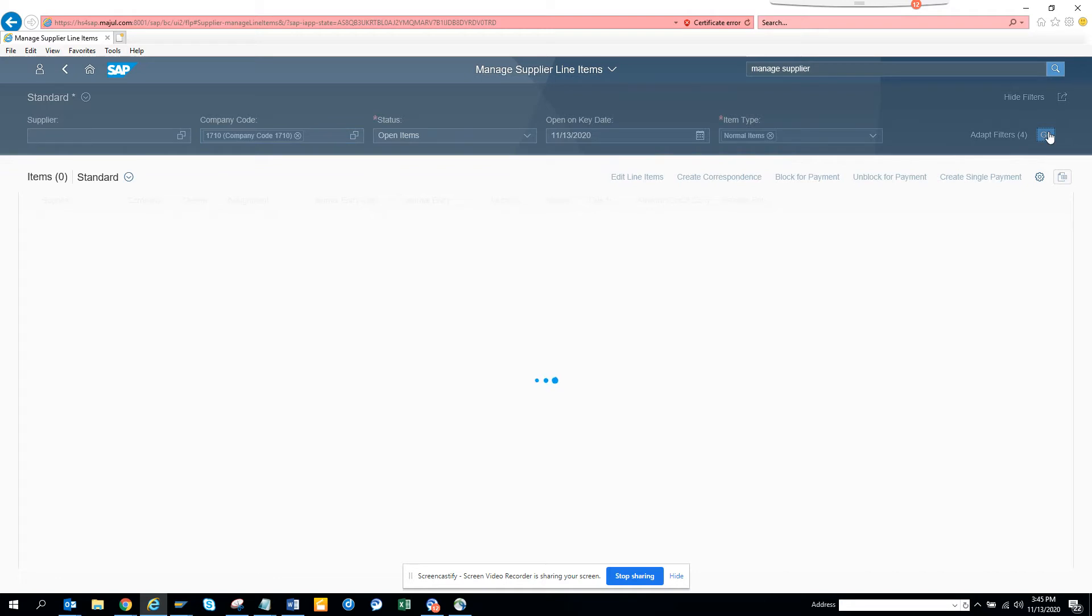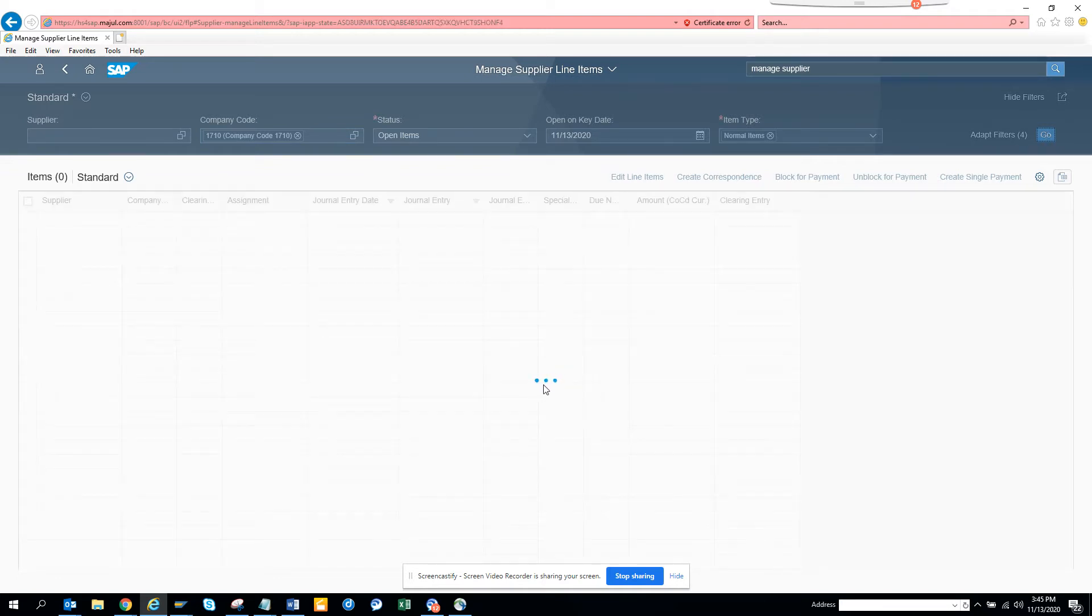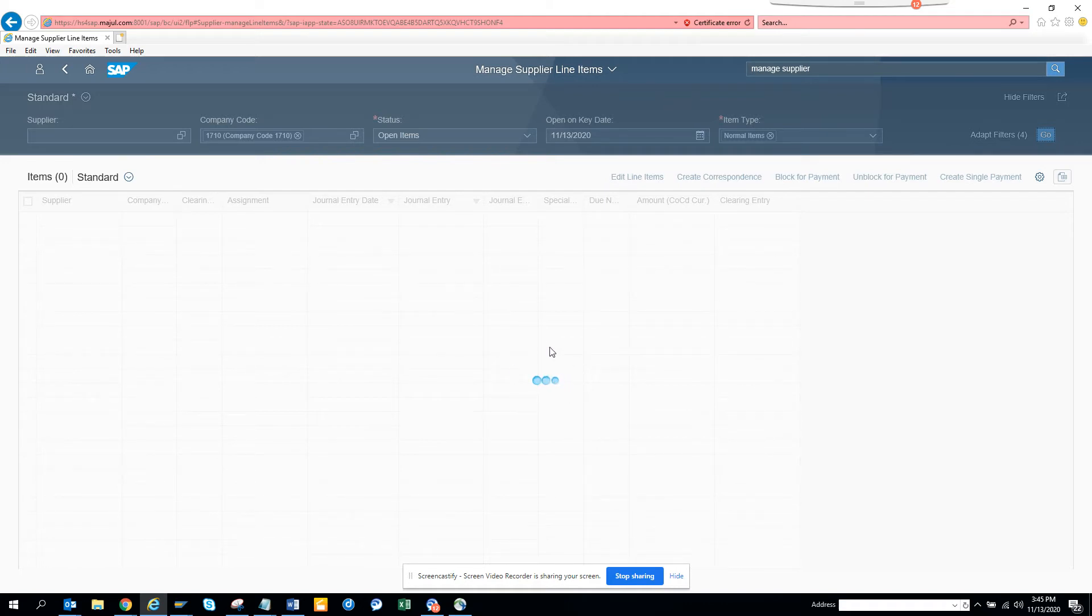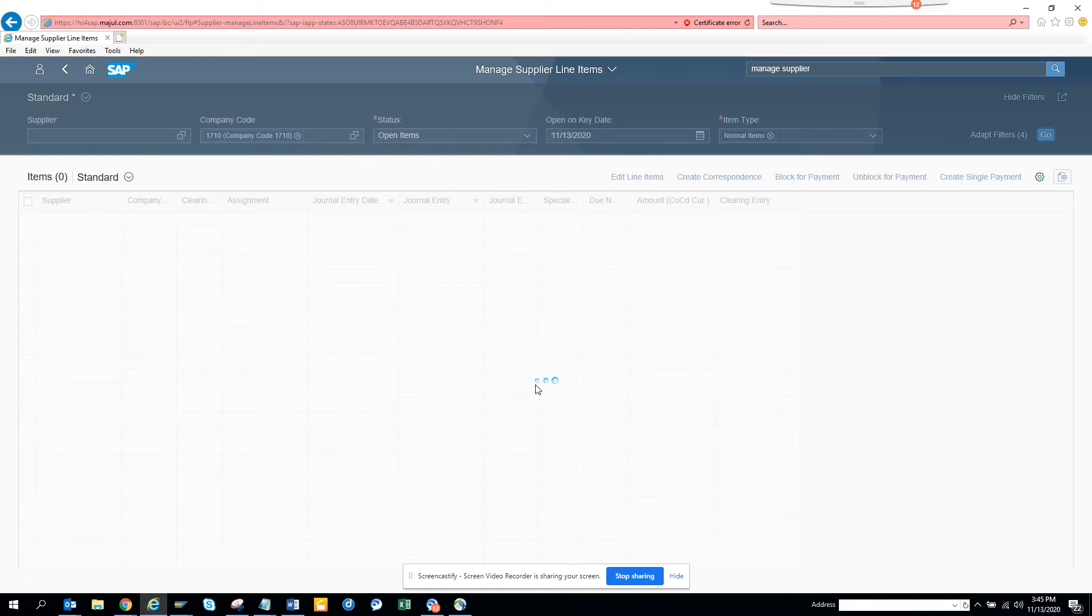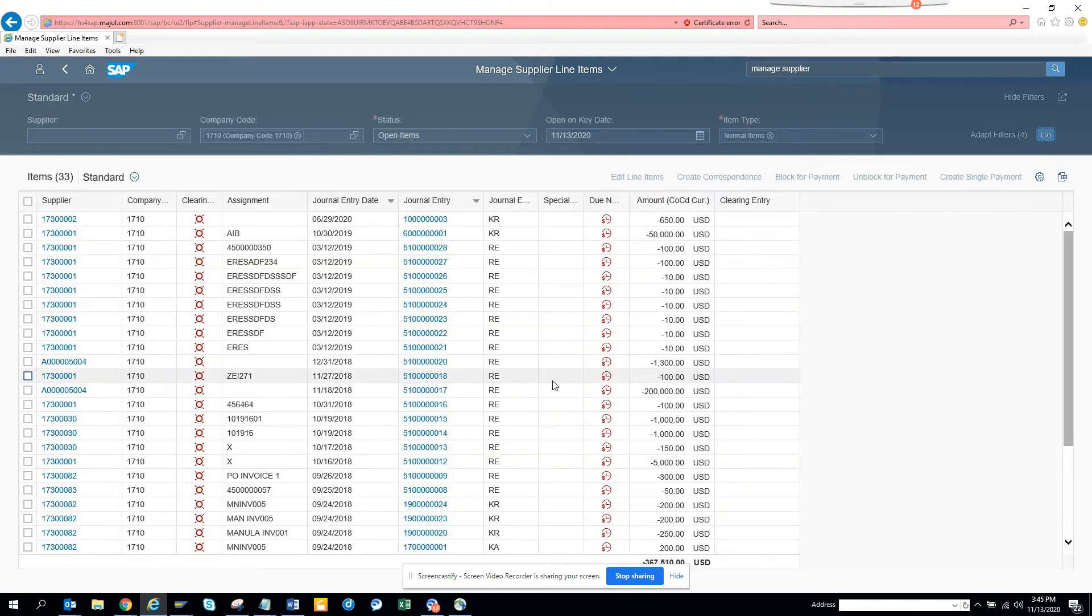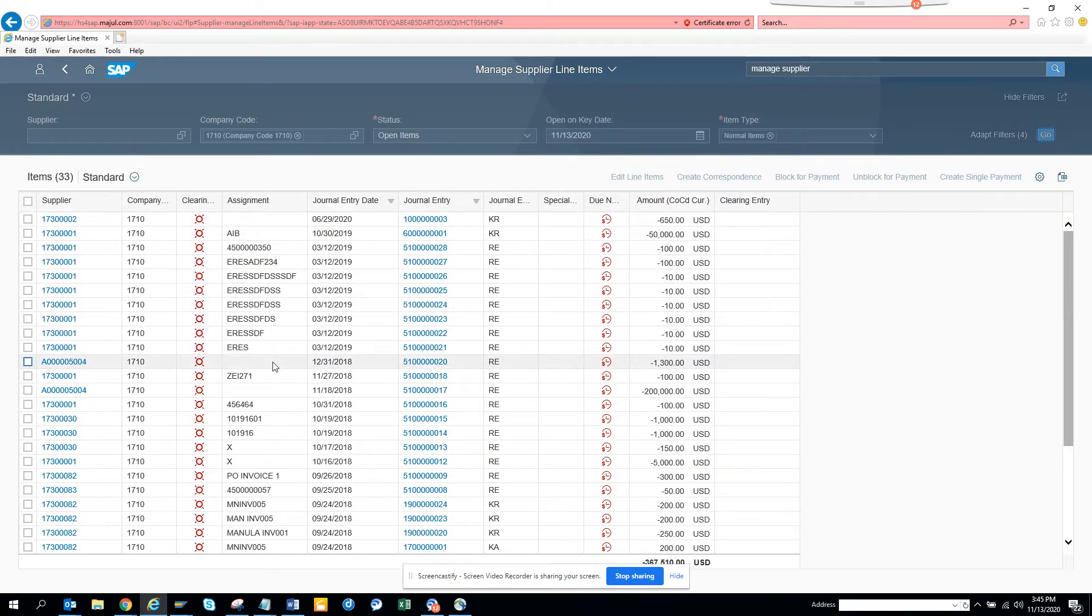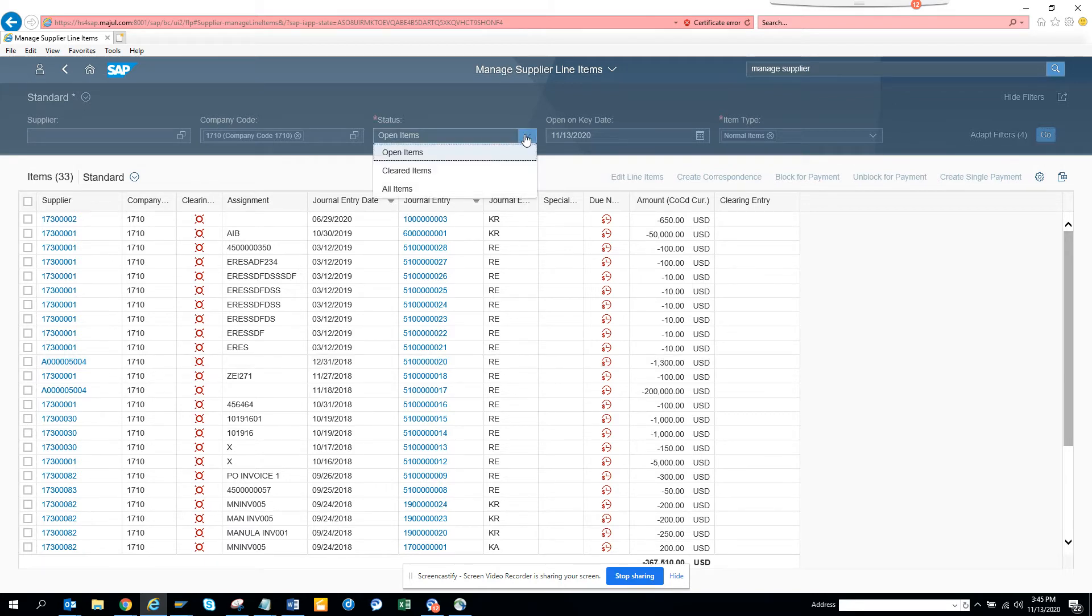It's churning—if you notice, the system behaves differently in S/4. In the backend we used to get a circle that runs, but here it's like this. Here you can see all the entries. If you notice, this is status Open Items. Here you can select All Items or Clear. These are the things you can do. You can sort based on the supplier.